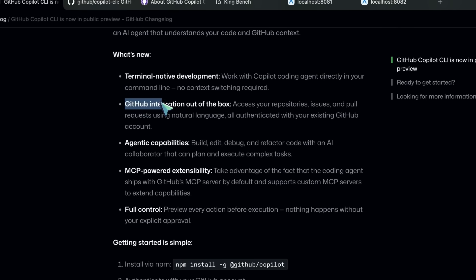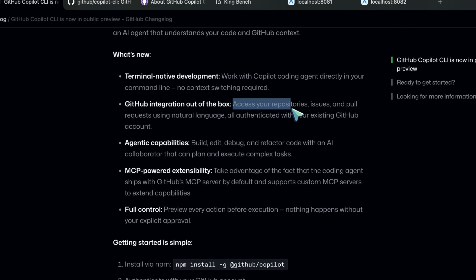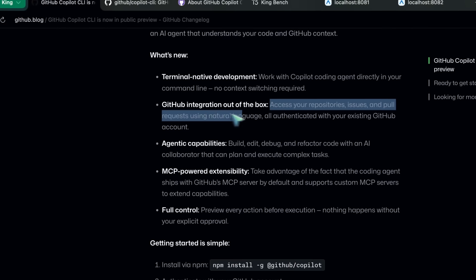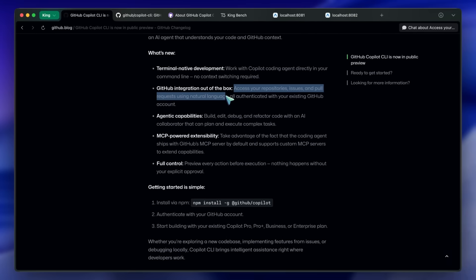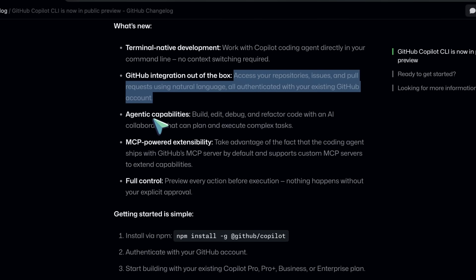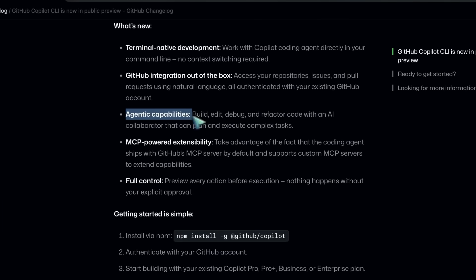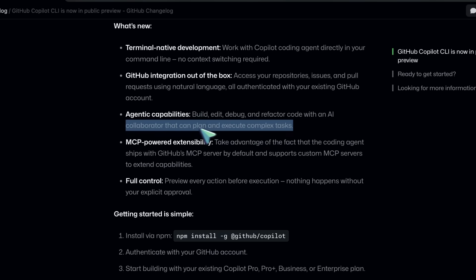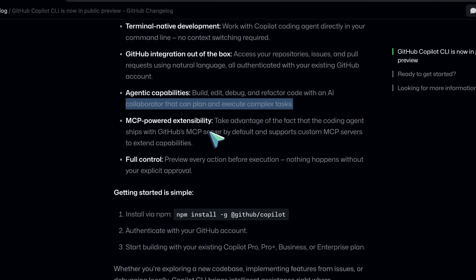You can access your repositories, issues, and pull requests using natural language, all authenticated with your existing GitHub account. You can build, edit, debug, and refactor code with an AI collaborator that can plan and execute complex tasks.